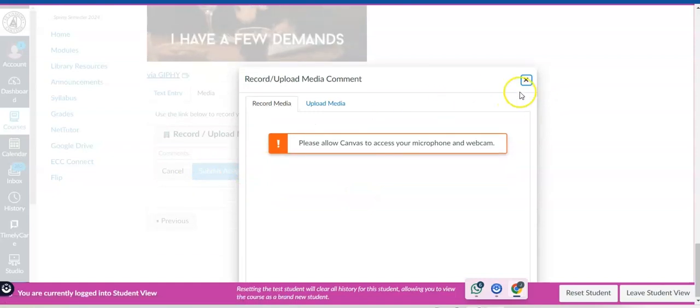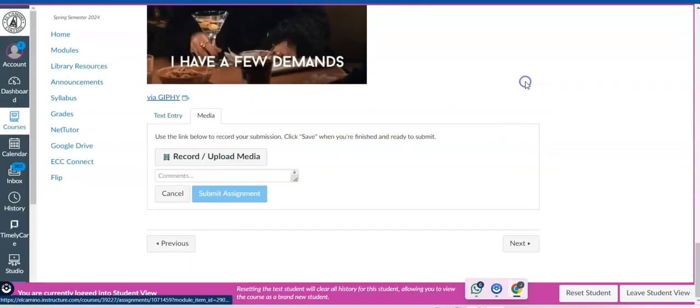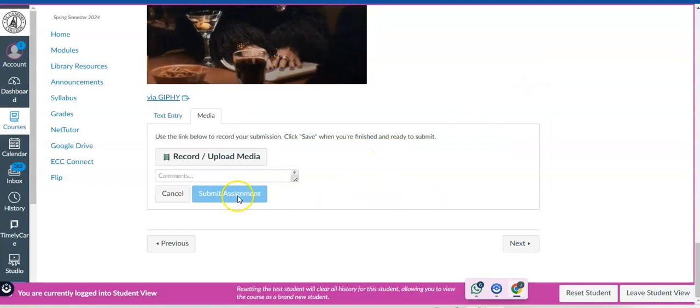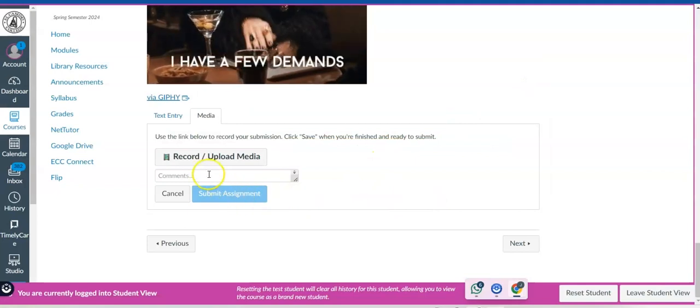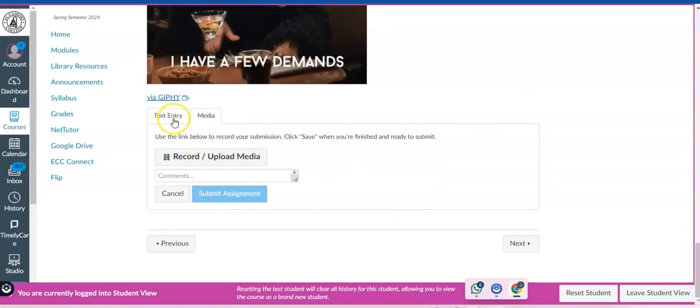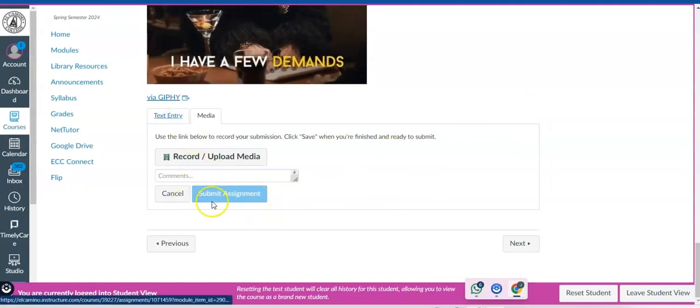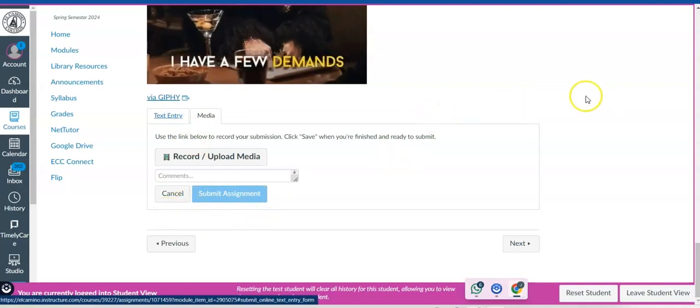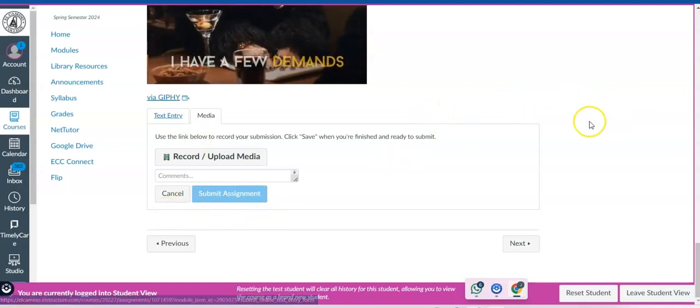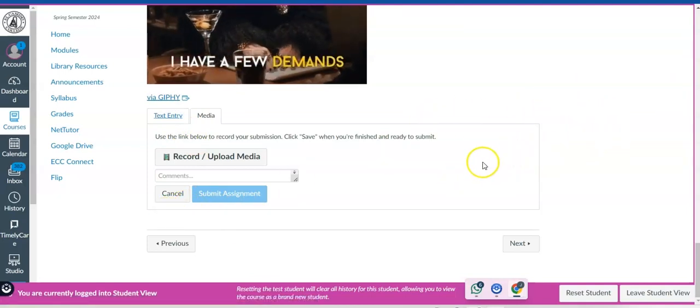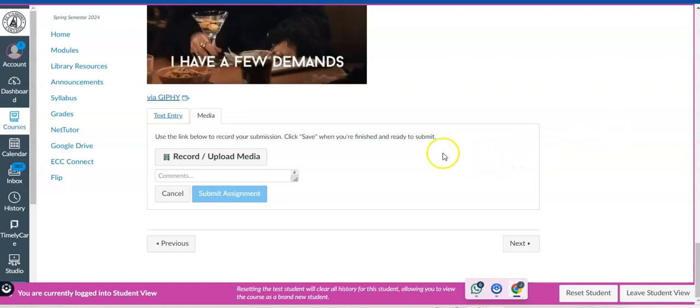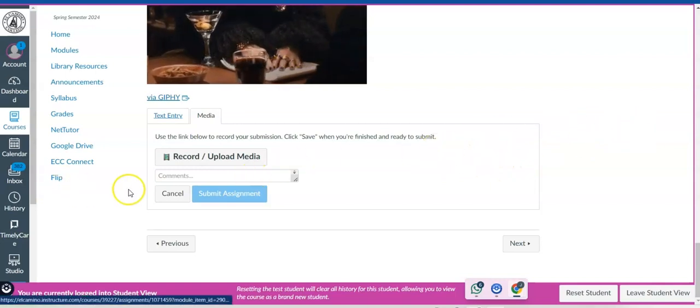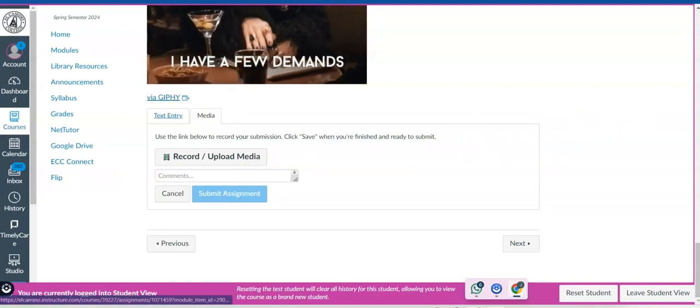When you're done, all you're going to need to do is click submit assignment. And if you have any comments or anything that you'd like to put on there, you can always add a comment. And with that, hopefully you now know how to upload audio or video to Canvas. I'll see you all online.